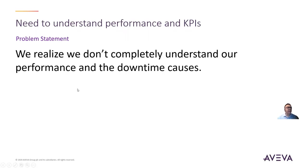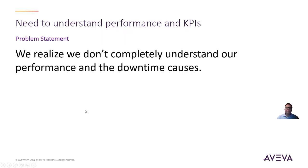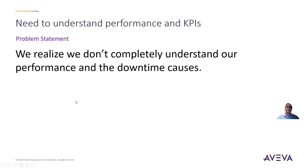Whether it's OEE for overall equipment effectiveness or just data logging or trending in general, what I've seen over the years is going into facilities where a supervisor might ask maintenance staff what the worst problem or most downtime-causing thing is on a machine, and they'll think about it and say, well, you know, last week we had this or that thing. It turns out